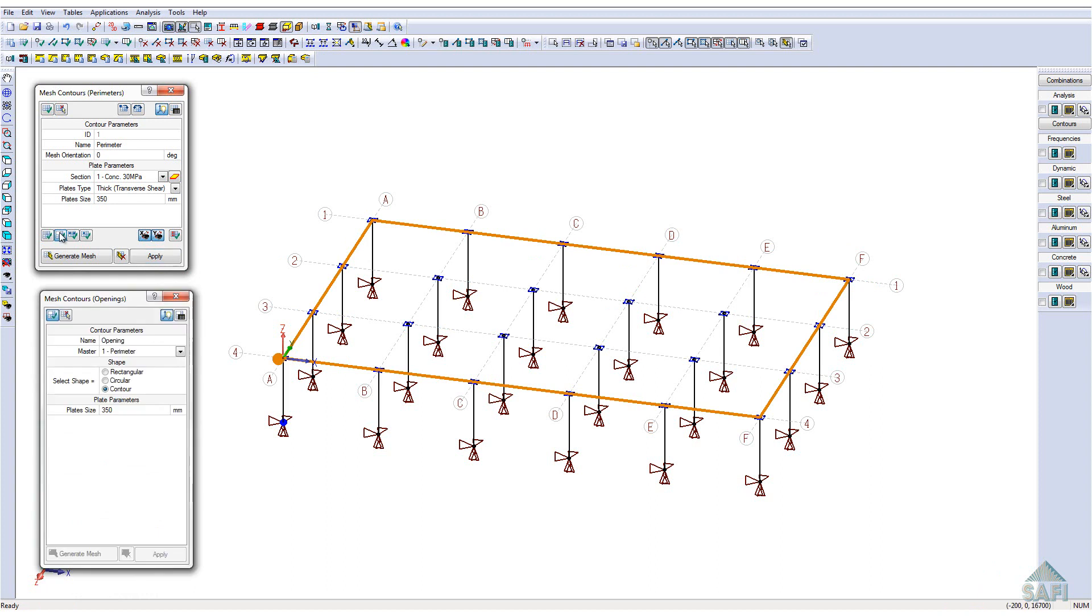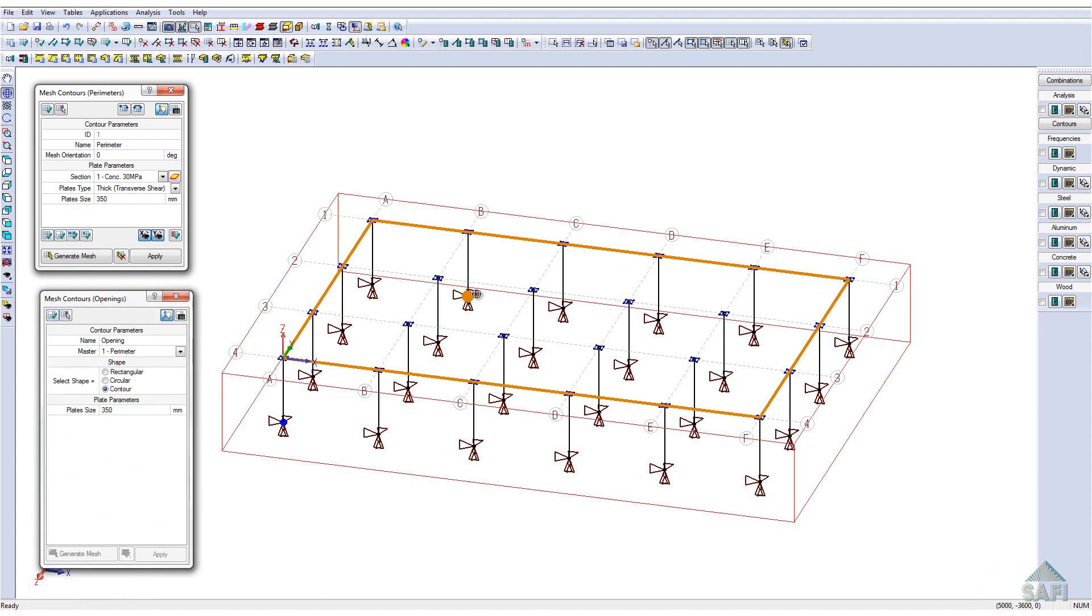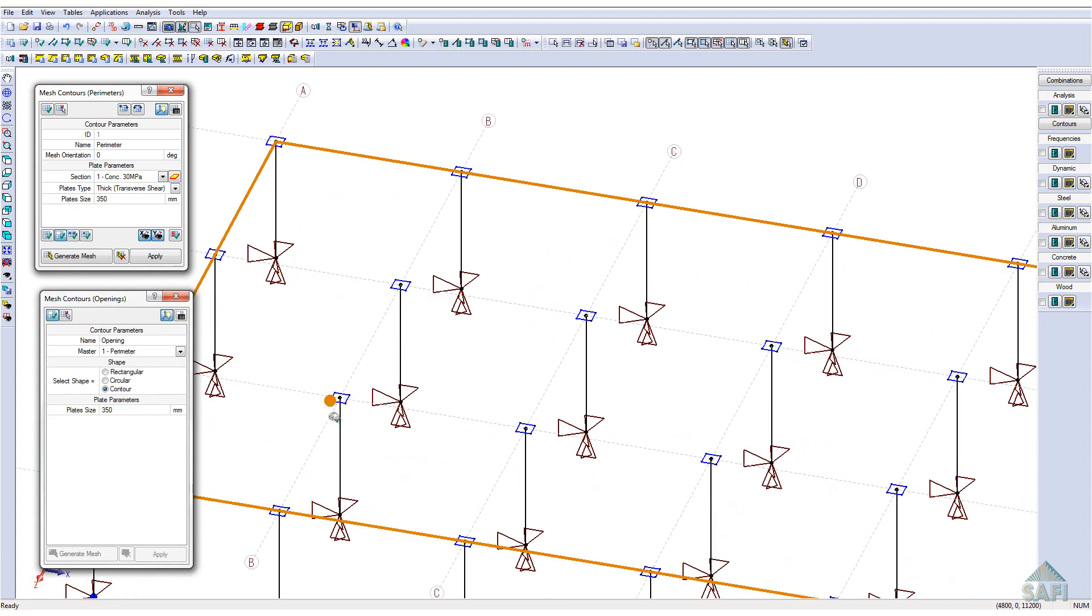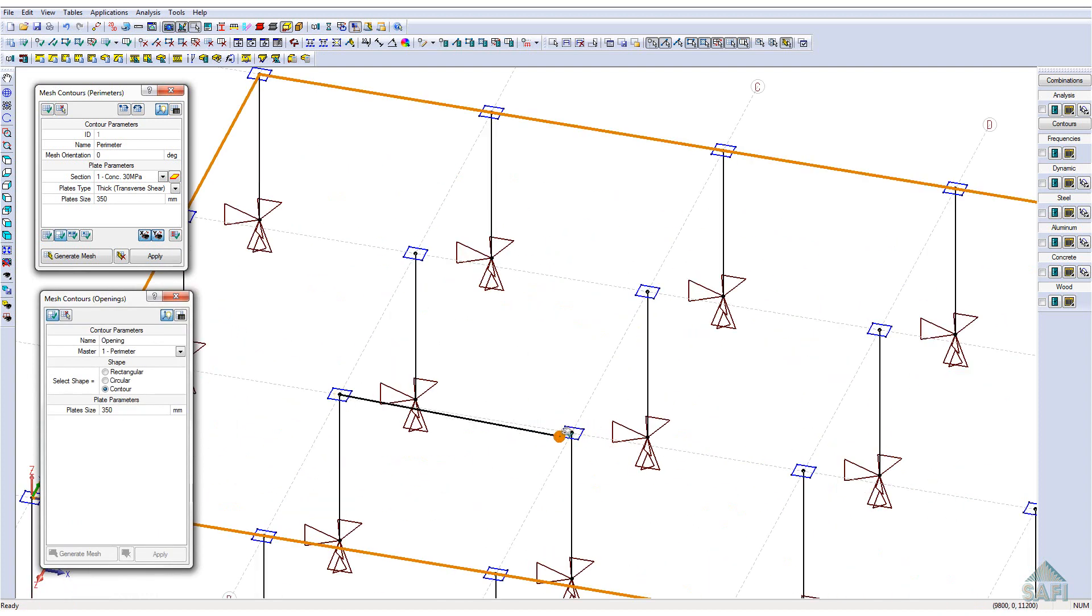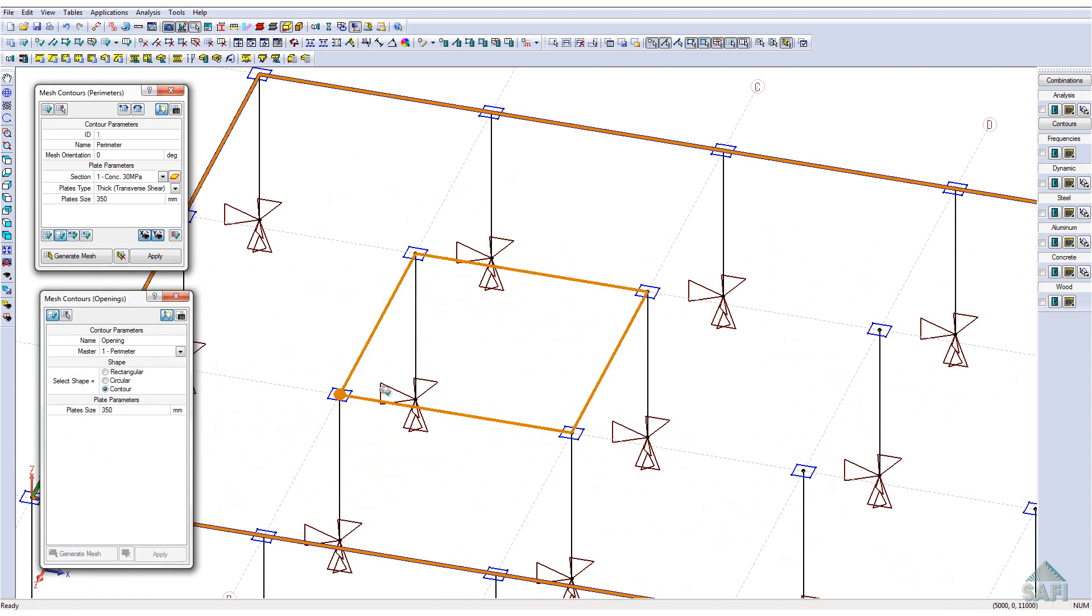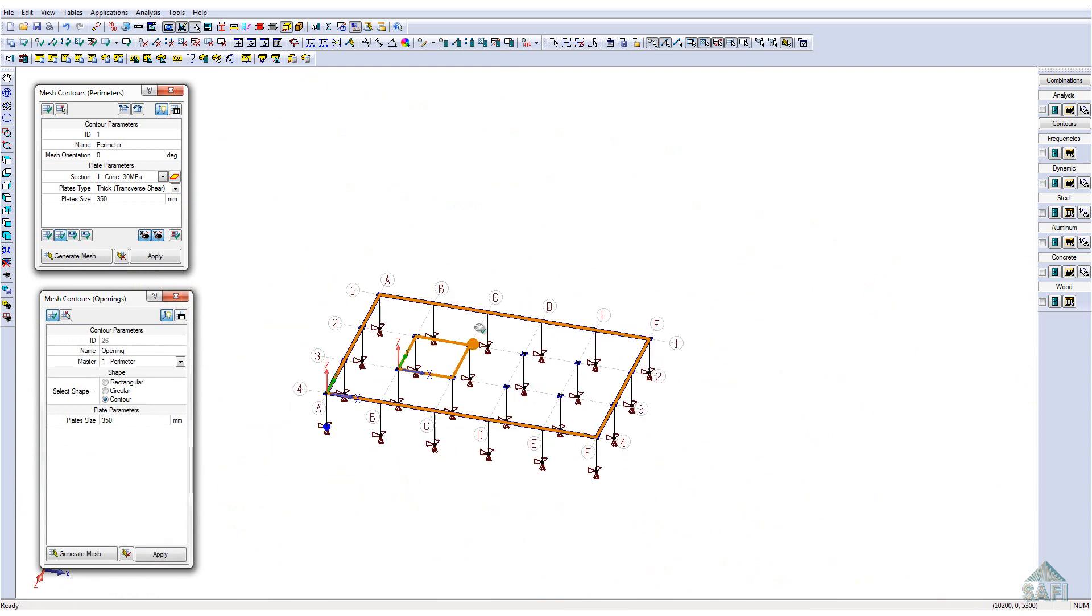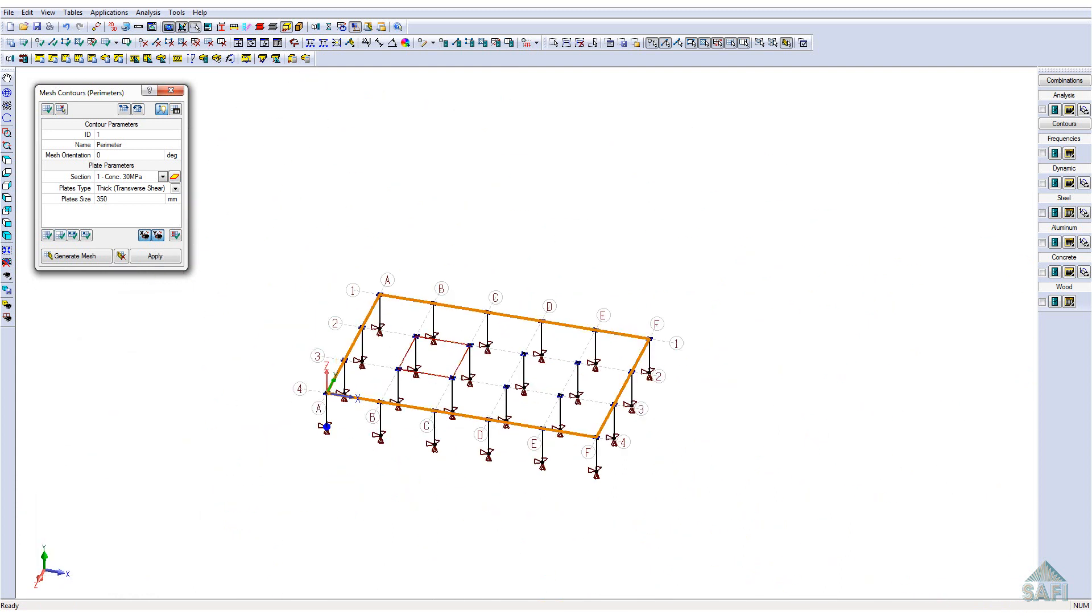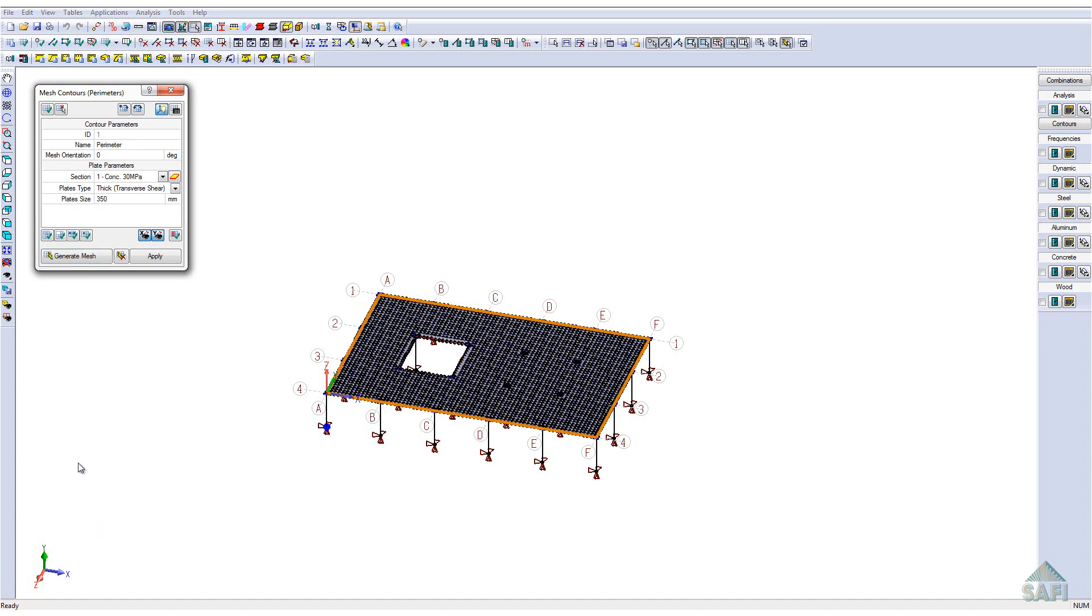We will also place an opening contour that will represent a stairwell in the middle of the slab. Once completed, we will have all the elements for the finite element mesh of our slab. We can now go ahead and generate the mesh.